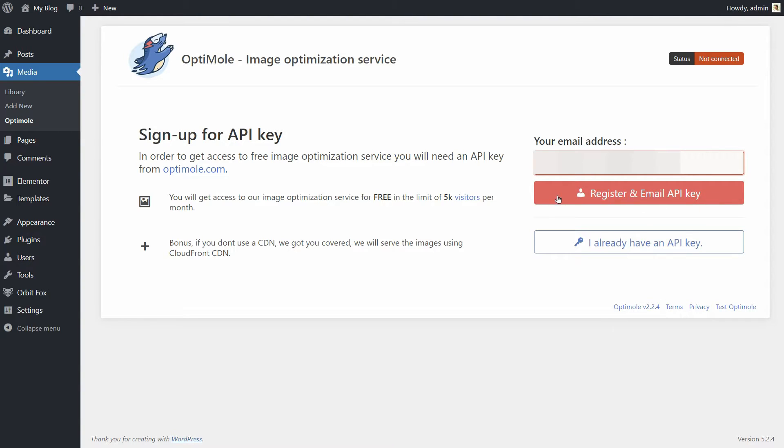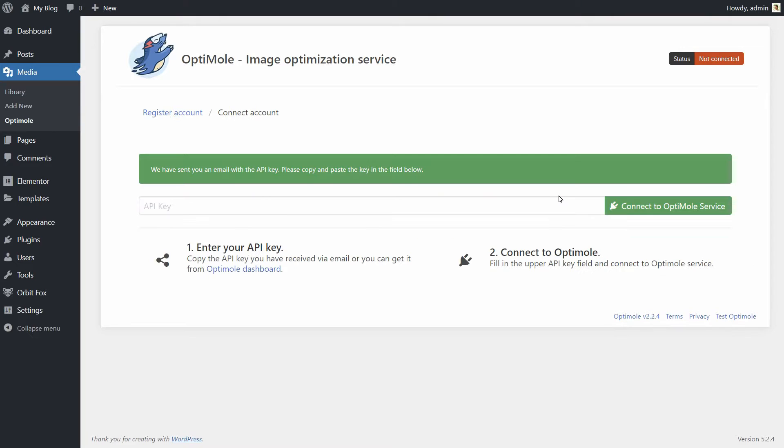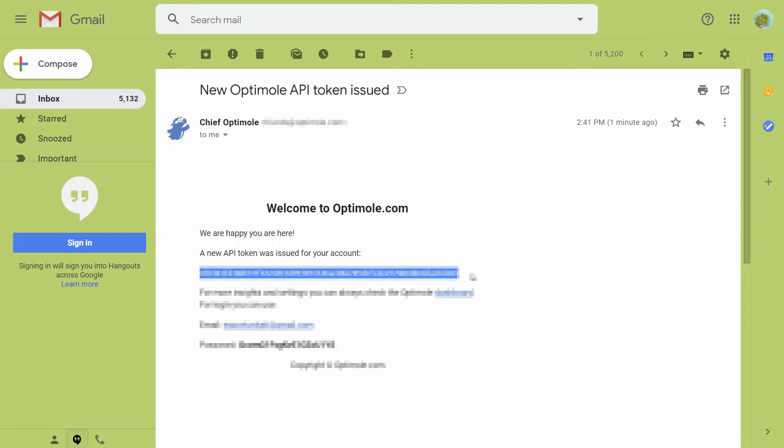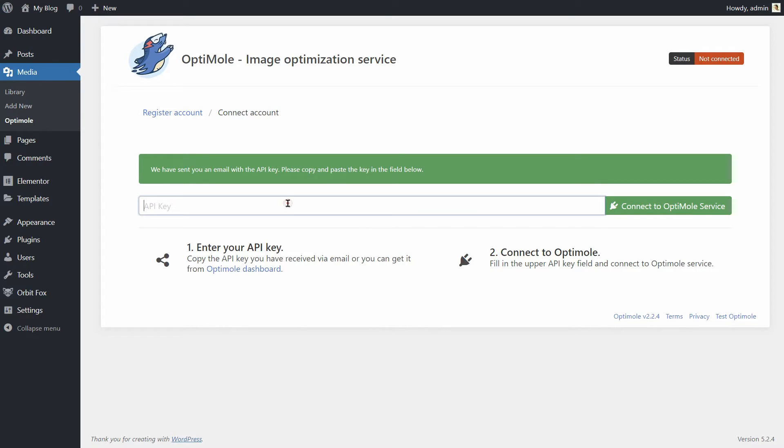As you can see on the screen, you get to show your optimized images to up to 5,000 visitors a month for free. You'll get your API key via email, then you just need to copy and paste it into the activation box.